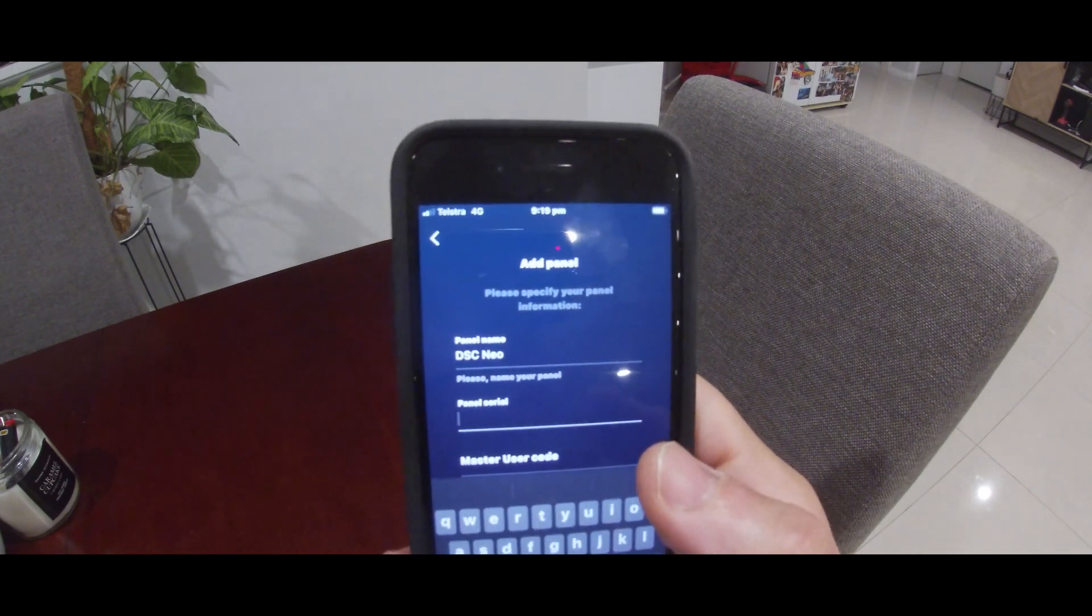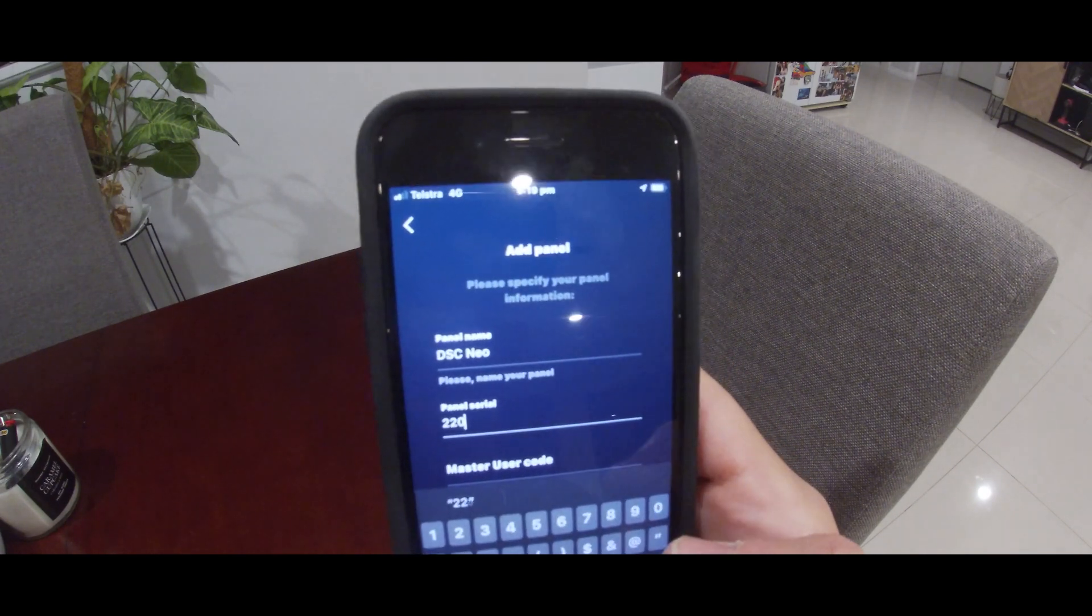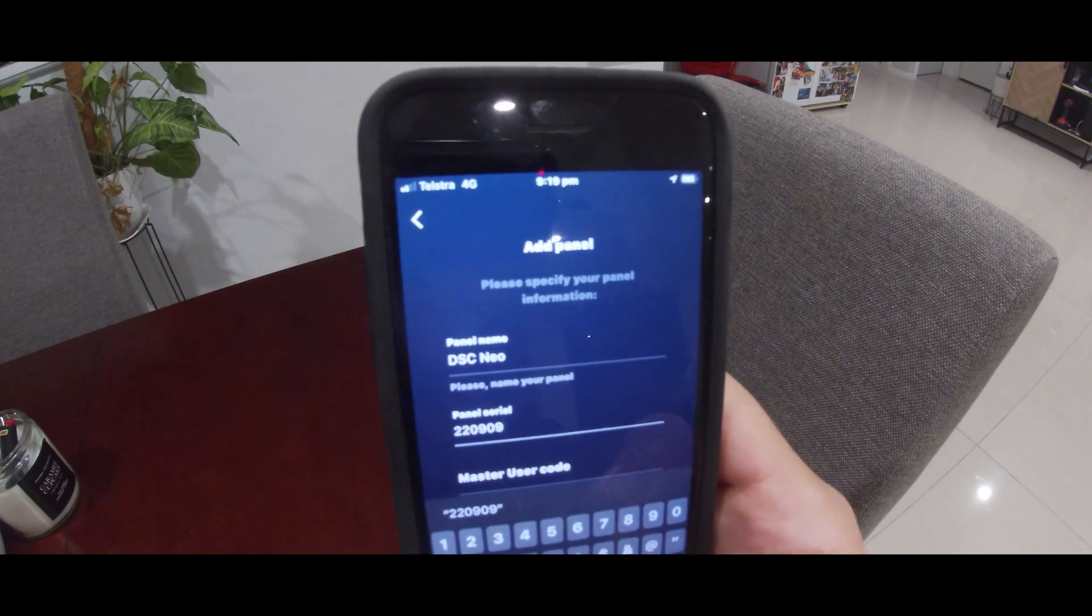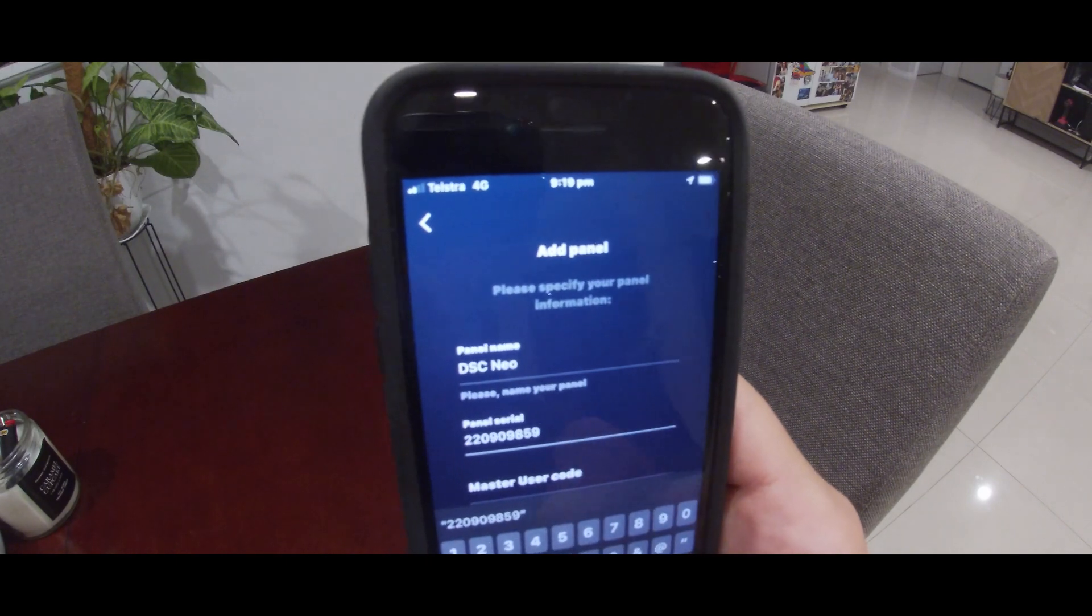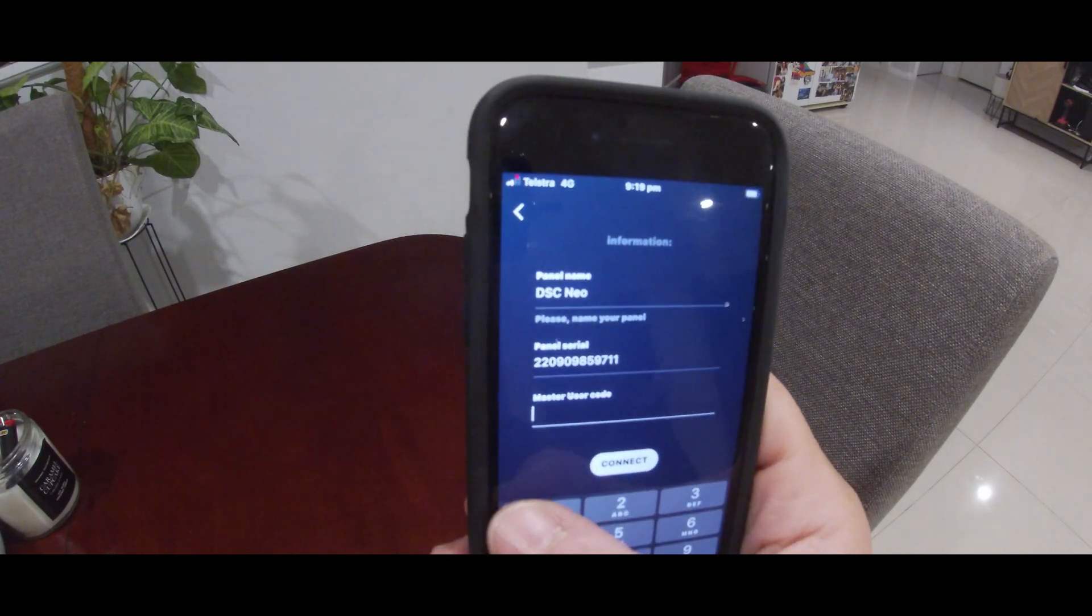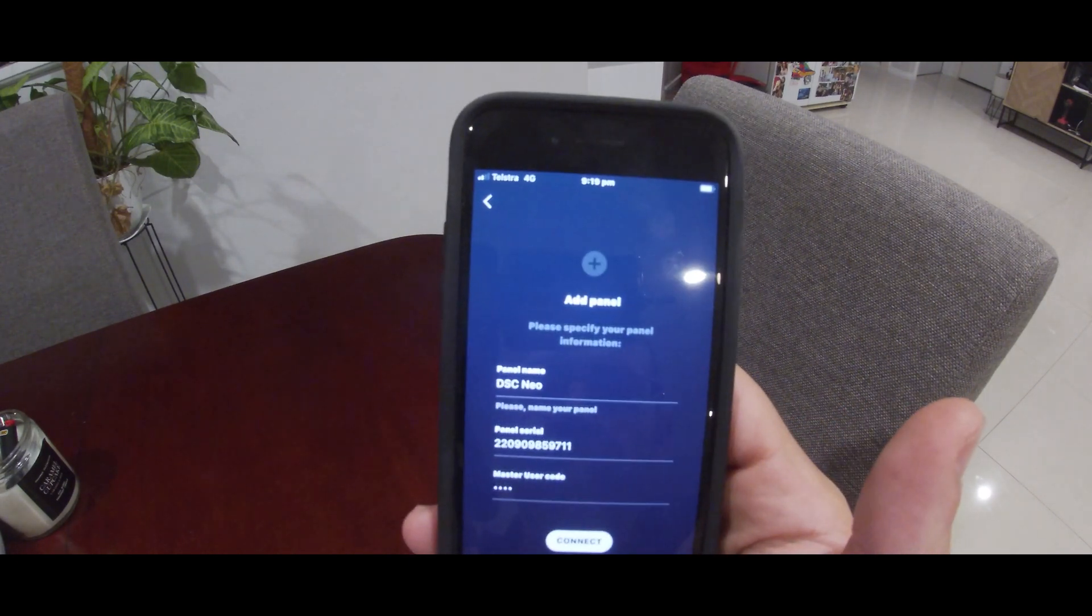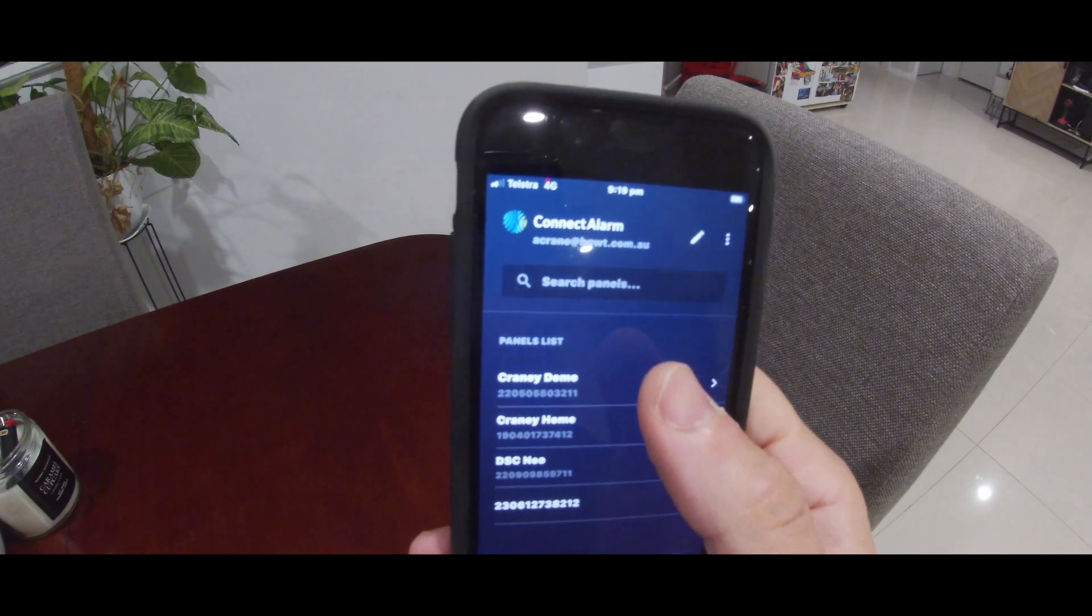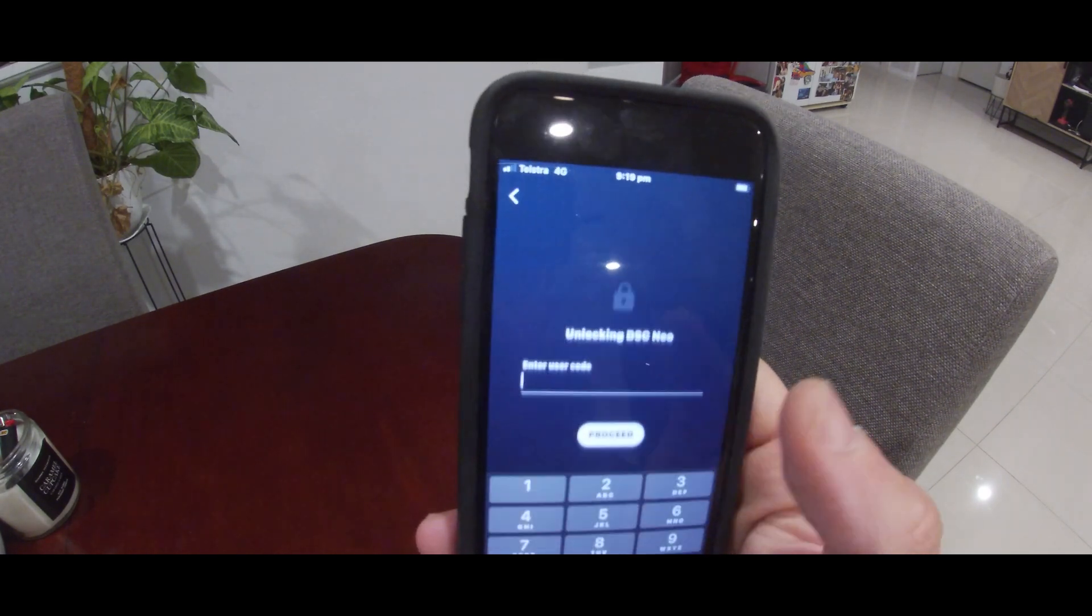We're going to enter the same panel serial ID, in this instance being 220-909-859-711, and the master user code, which in this case is 1234. As you can see, it now adds that panel to your list.